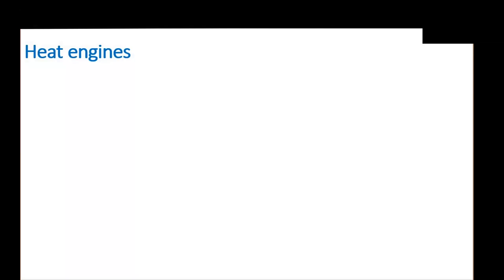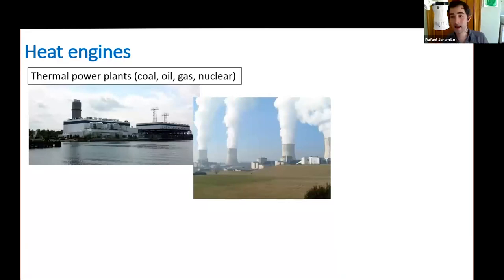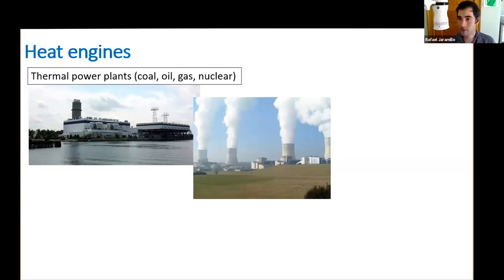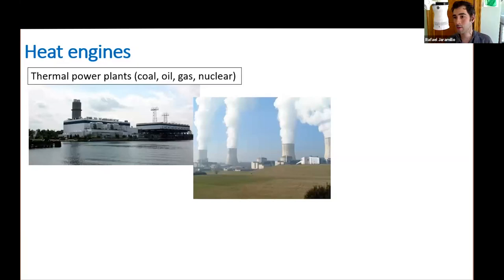Today we are going to talk about heat engines. A heat engine is any machine that takes heat and turns it into work — an engine that runs on heat. As we'll see, no machine can turn heat into work with 100% efficiency; that would violate the second law of thermodynamics.